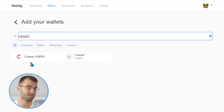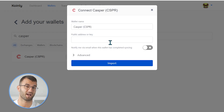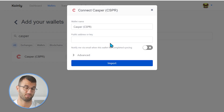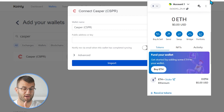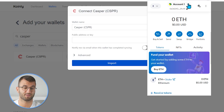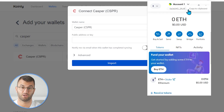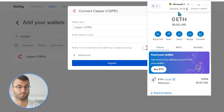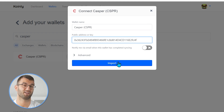So there it is — Casper CSPR. Then we're going to be asked to find the public address or key. The next step will really depend on what wallet you're using to store your Casper. So if you're using something like MetaMask and you're on desktop, you would open up your MetaMask, find the account where your Casper is stored, make sure it's selected, and then simply copy the public address and paste it into Coinly and click import.